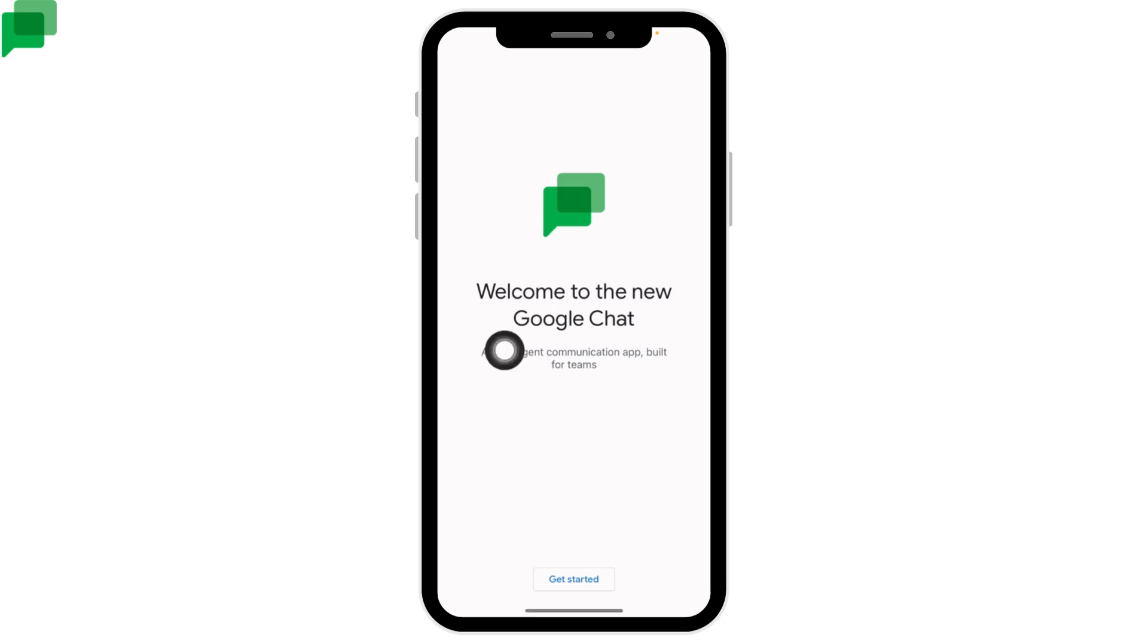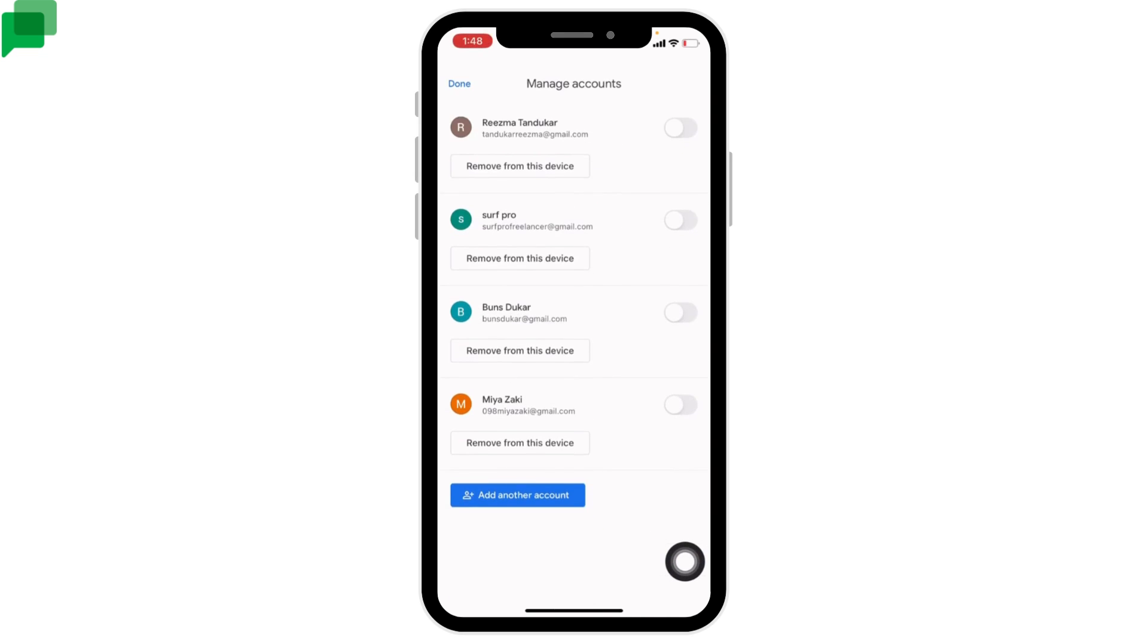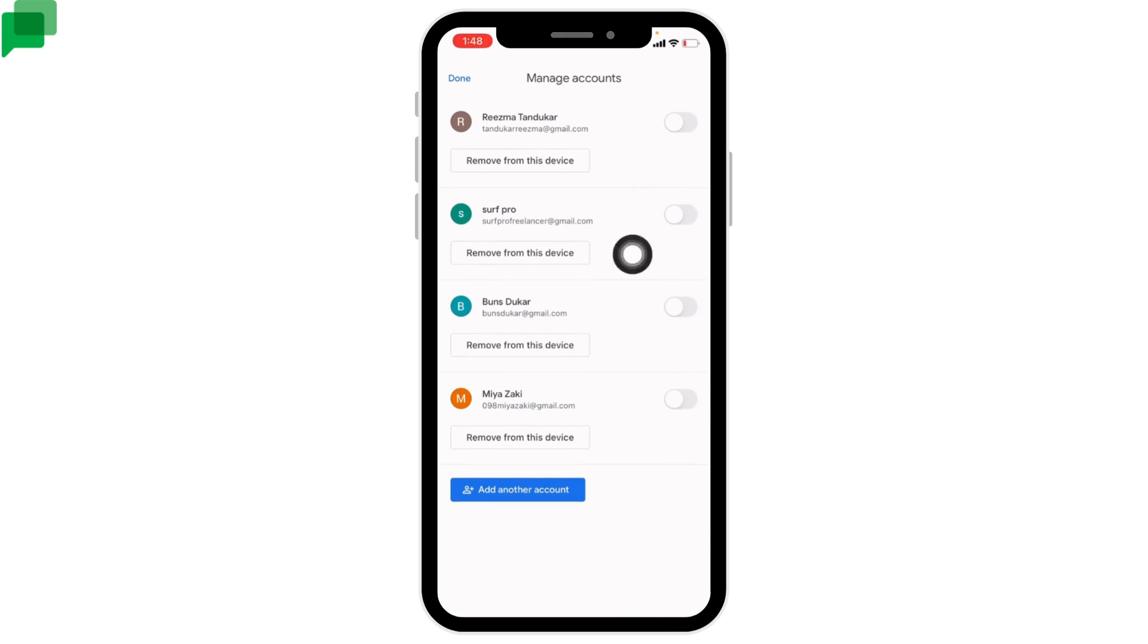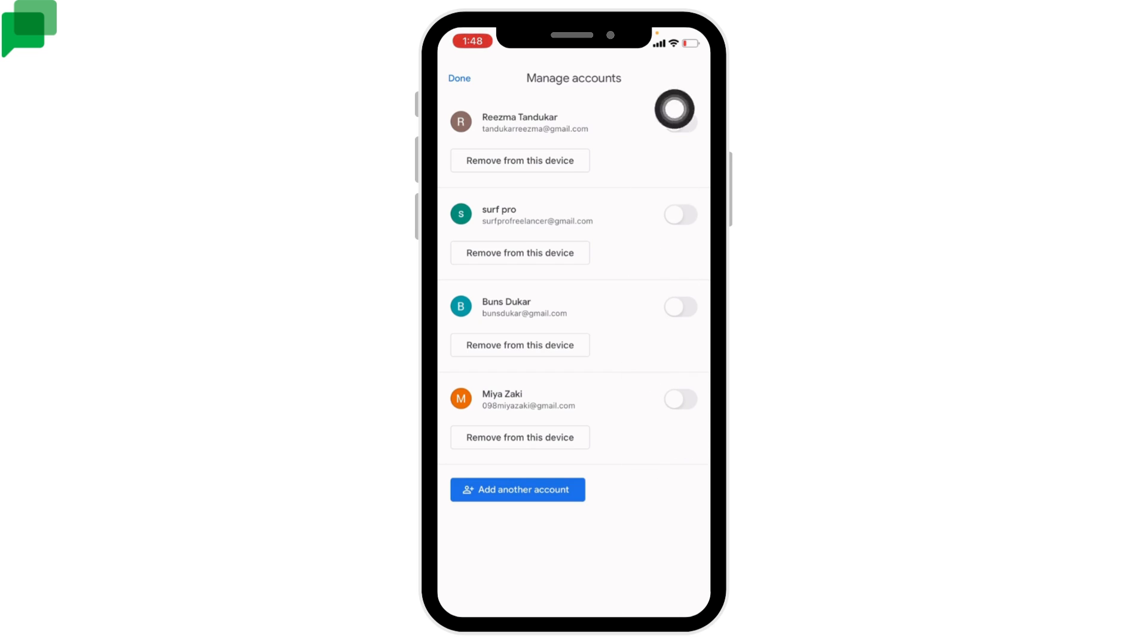Here we go. You will enter this kind of page. Tap on the option of Get Started. Now over here you will find all the Gmail accounts that you are logged in in your device. You just have to use your Gmail account to log into Google Chat, so you can use any of the Gmail accounts from here.